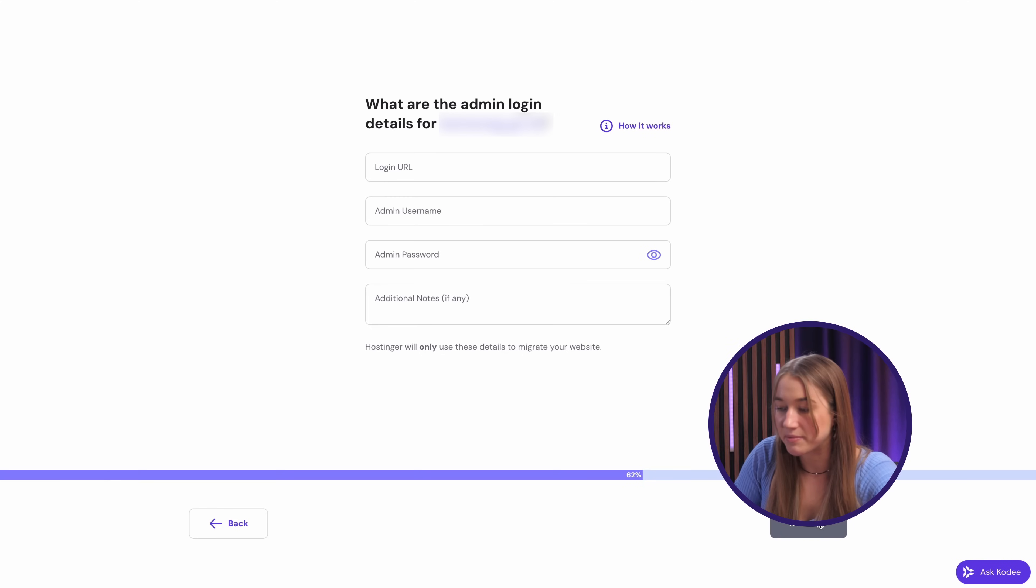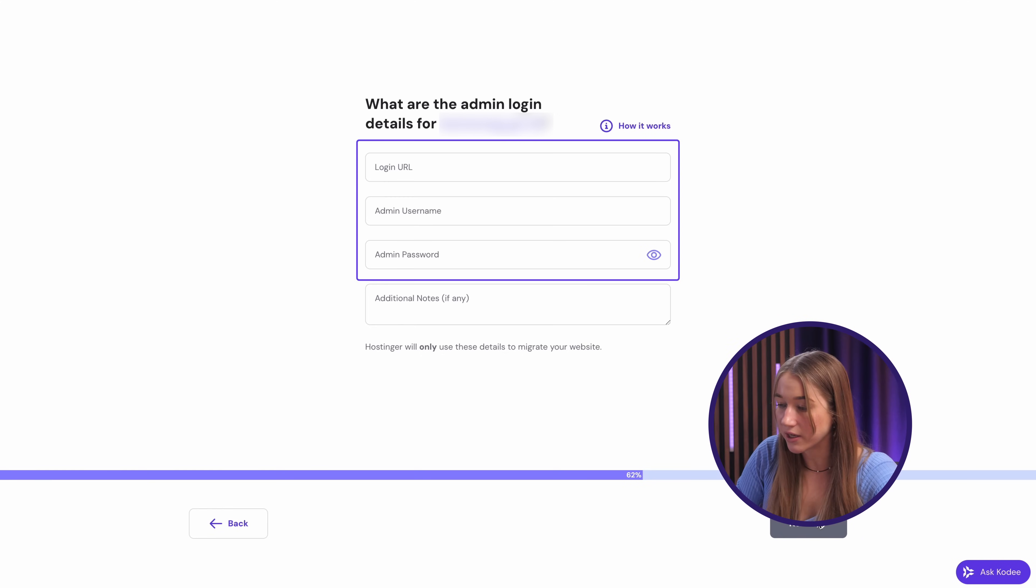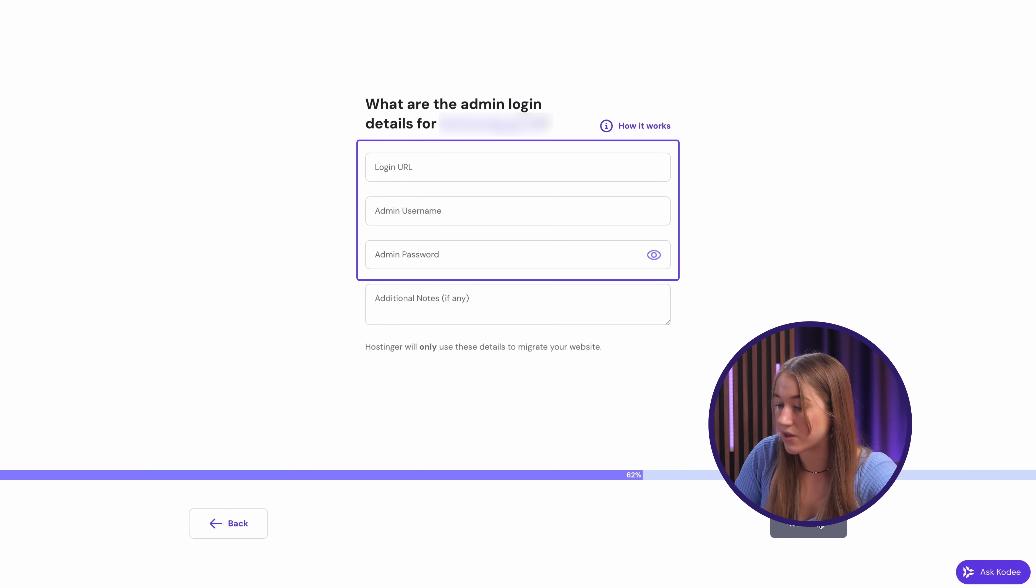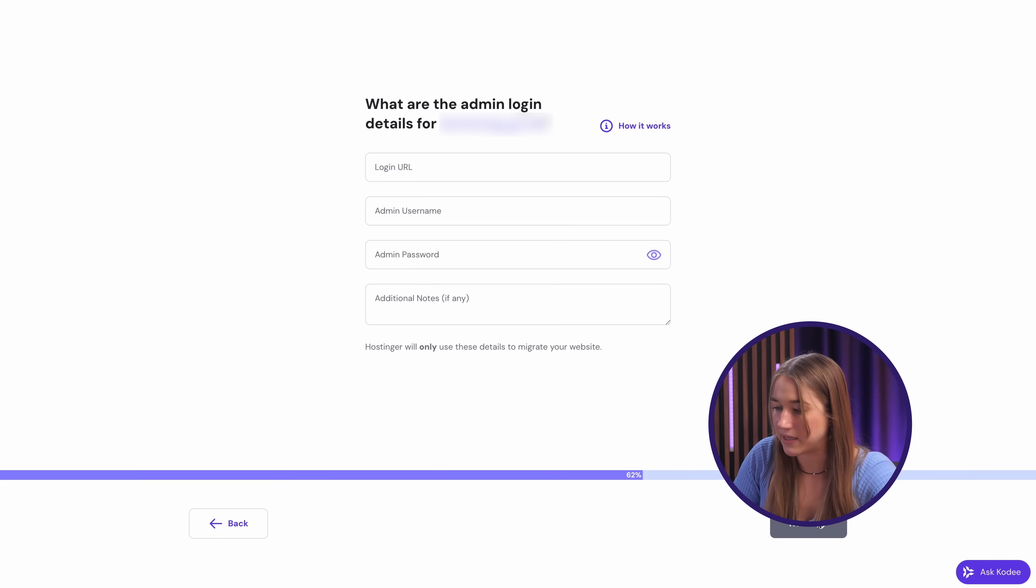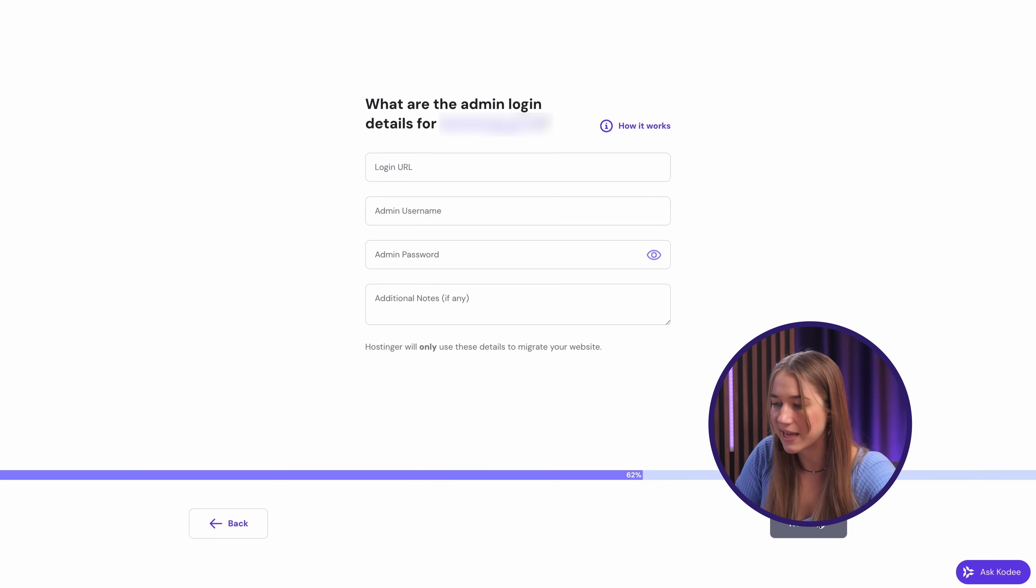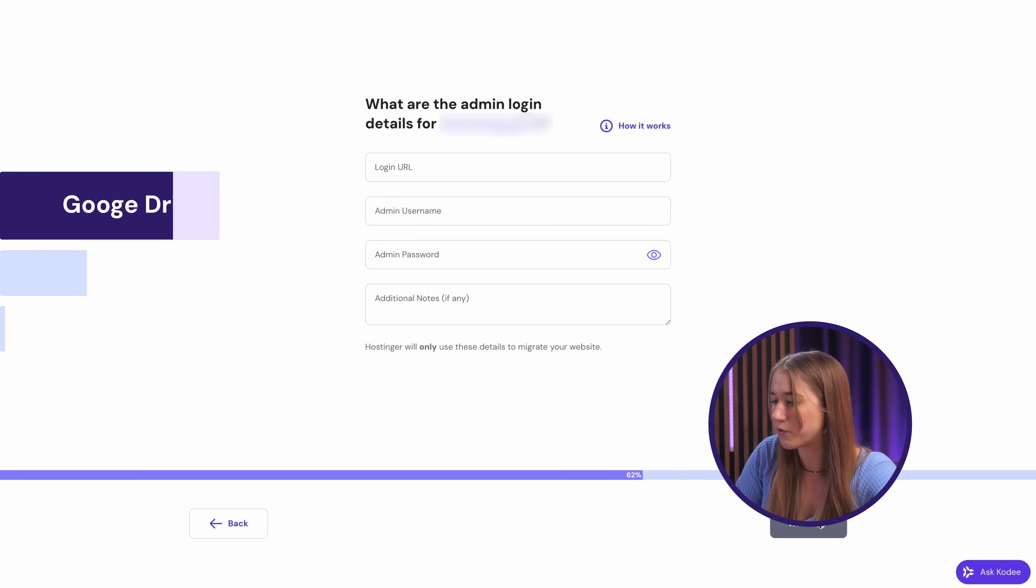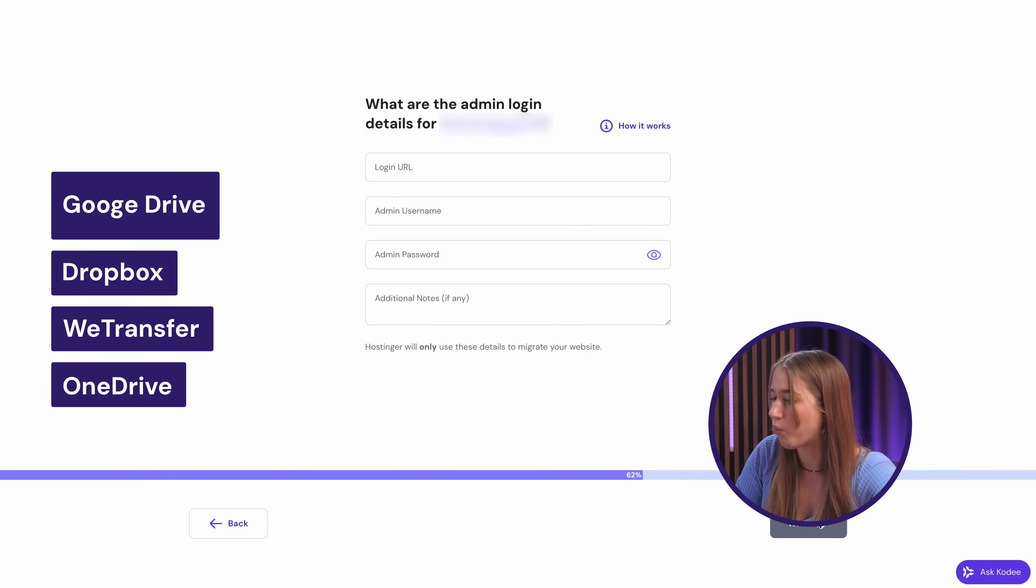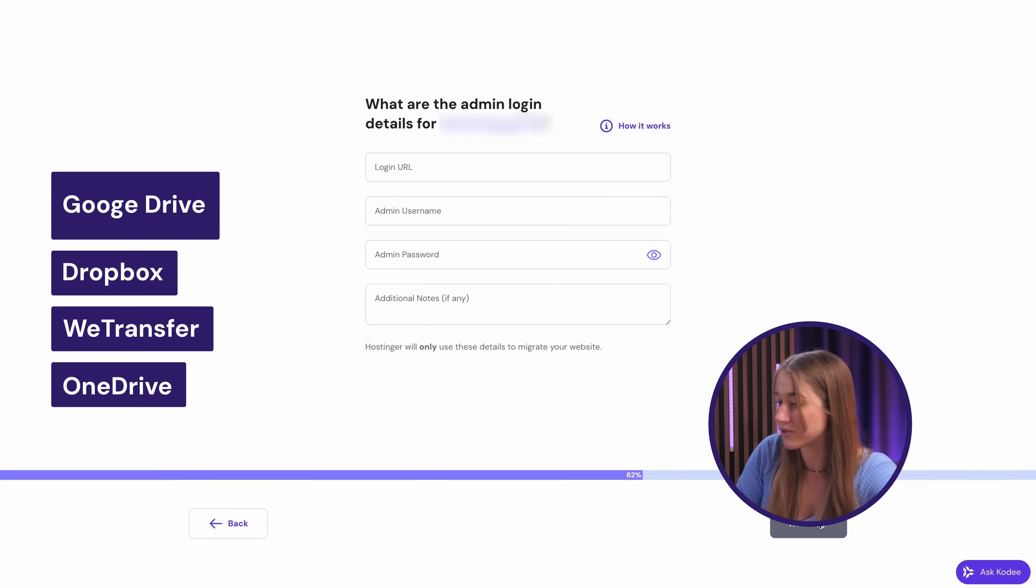Now choose the other control panel option and click next once again. If your website is currently live, enter the login URL and your credentials. If the website is offline, that's not a problem.